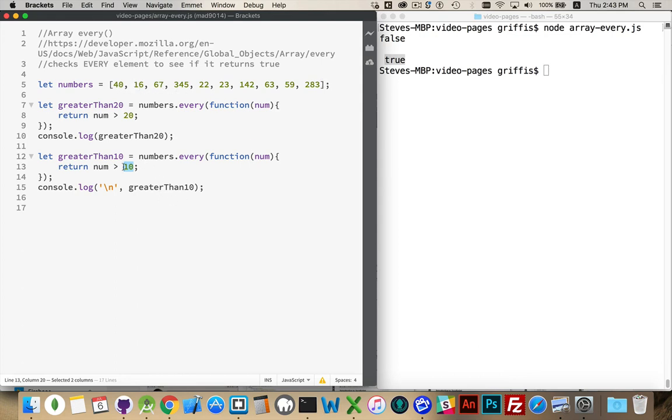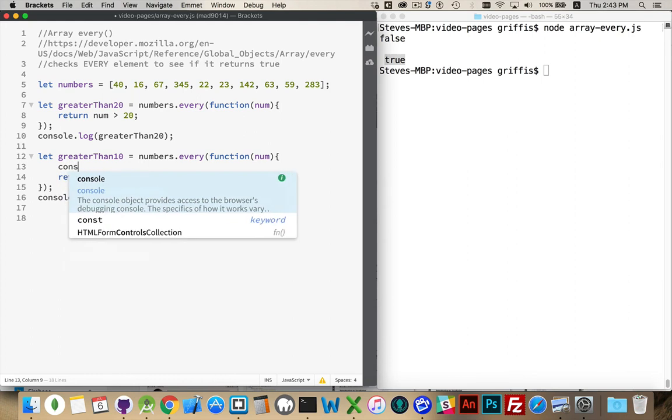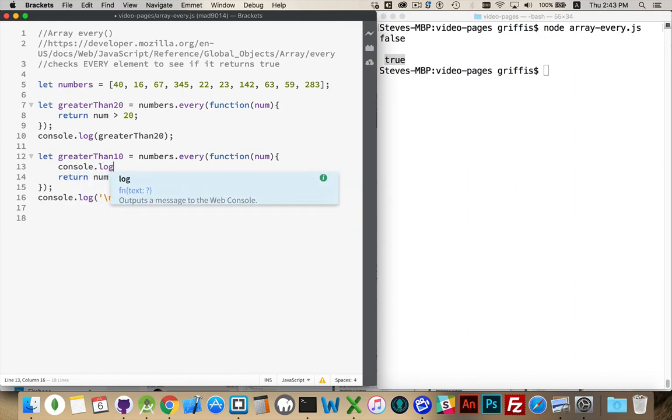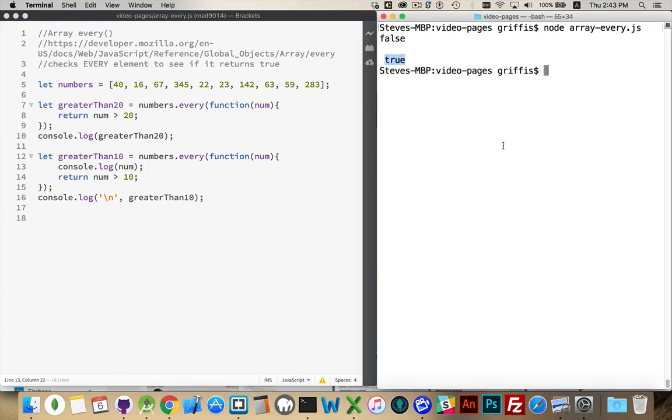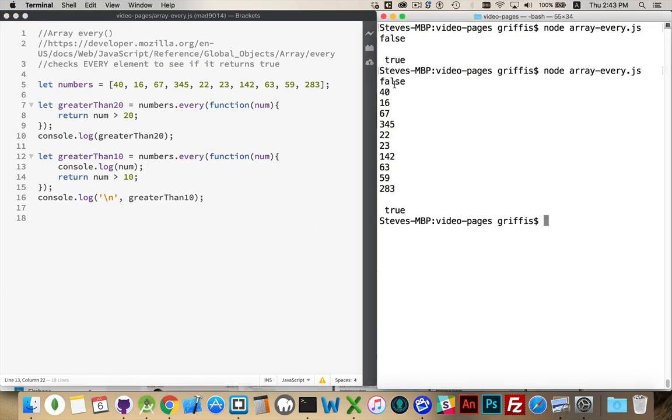And if we put console log statements inside of here, we're not stuck with just using a single line of code. We can put other things inside of here. We can write out the number that we're testing. There we go. So we can see false was this time. And then this time through, we're going to write out each of the numbers as we look at them.